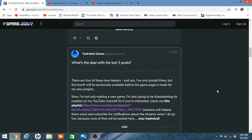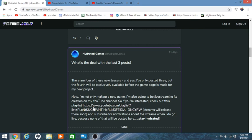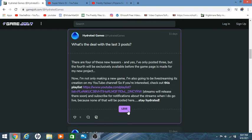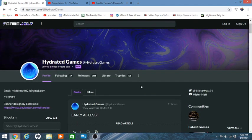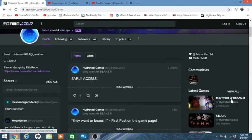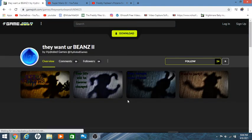I think that will be all. There was one like when I was finding the post about Hydrated Games being changed to Hydrated Games, there was this post: What's the deal with the last three posts? There are four of these new teasers and yes I only posted three yet, but the fourth one will be exclusively available before the game page is made for the new project. Now I'm not only making a new game, I'm also going to live stream its creation on YouTube. So if you're interested check out the playlist on Matt's channel. Streams will release there soon and subscribe to be notified about the streams where I do go live because none of this will be posted here. Stay hydrated.